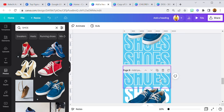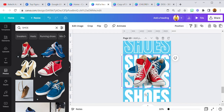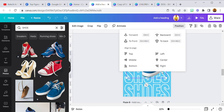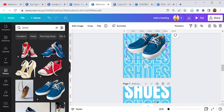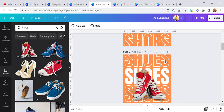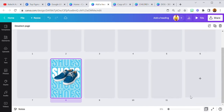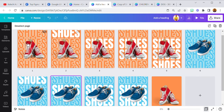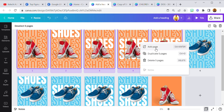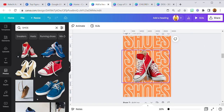Maintain the same size of the shoe so when you animate it it's going to look nice. So now we've done that for two shoes. Select this and, as I showed you, you can select five pages and duplicate them — one, two, three, four, five — and repeat the same process with a different shoe.